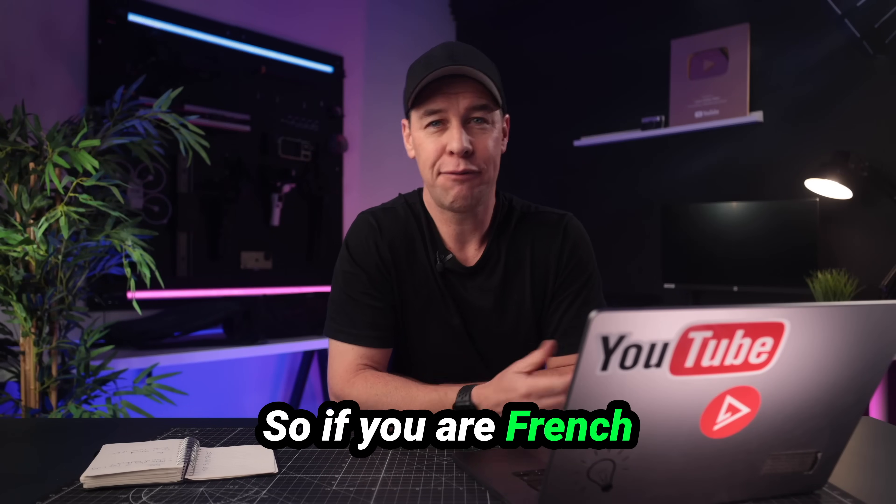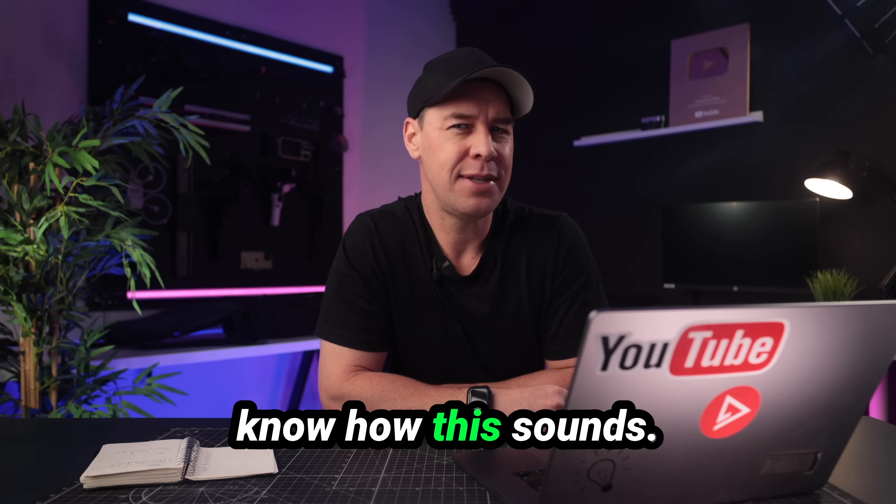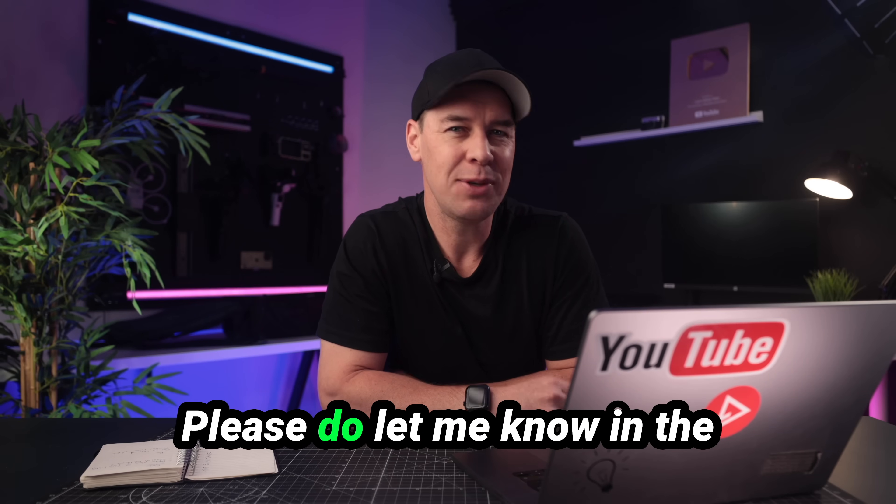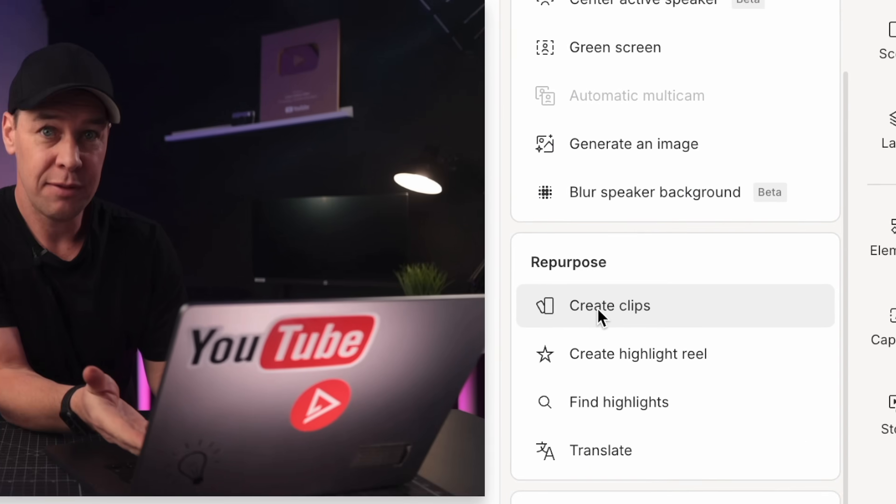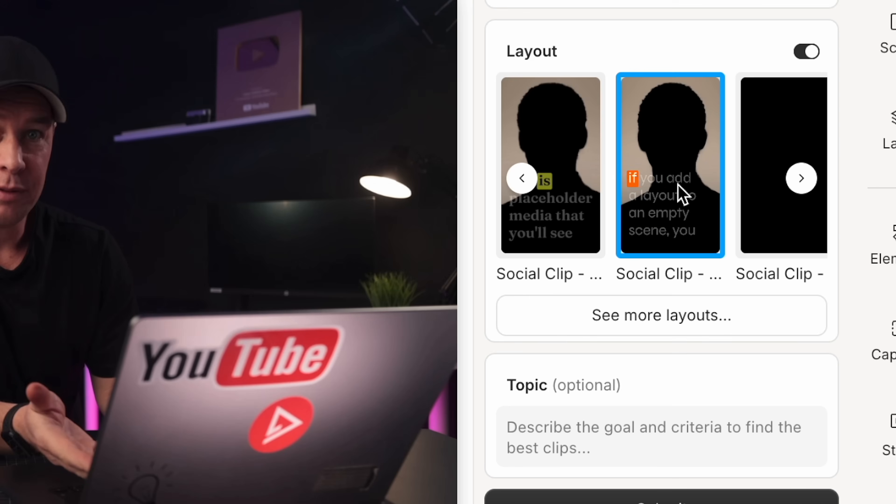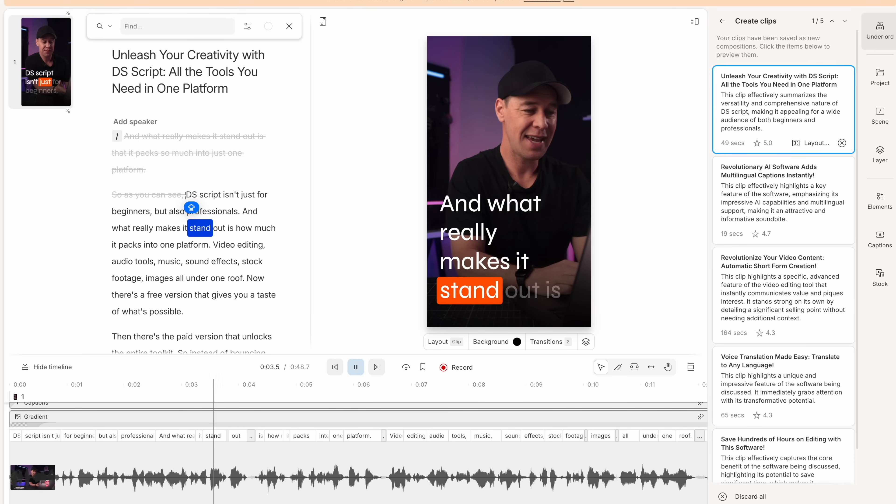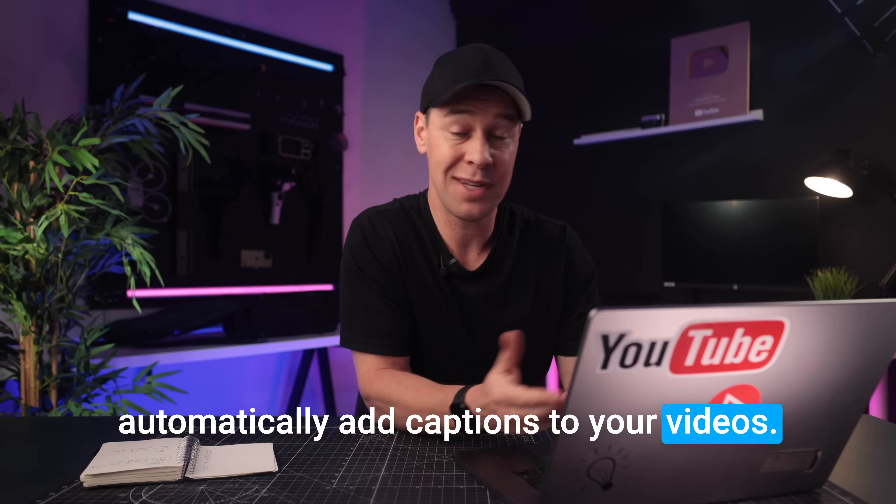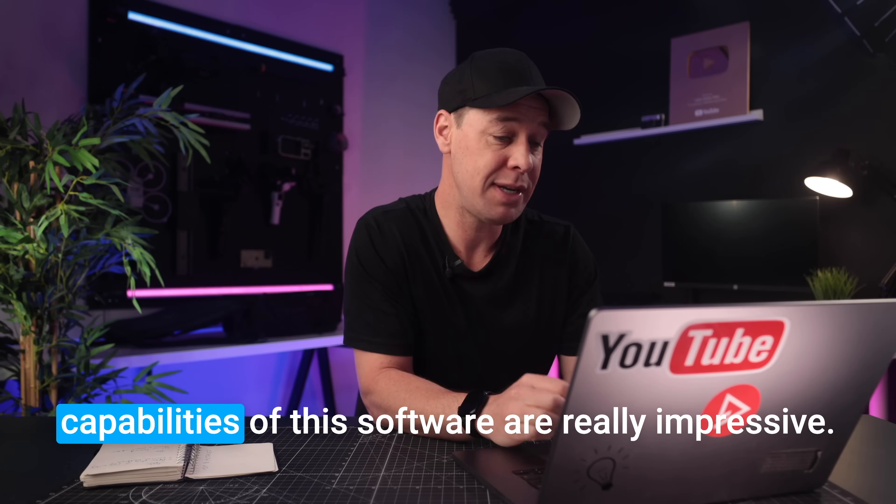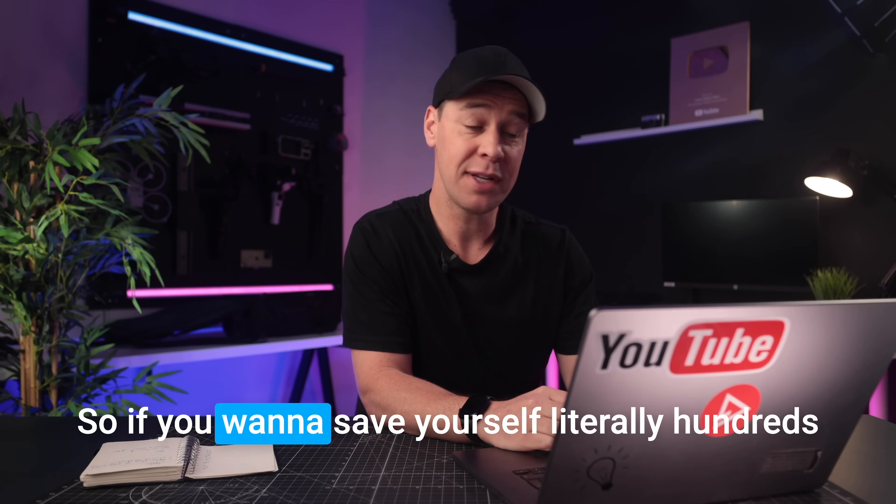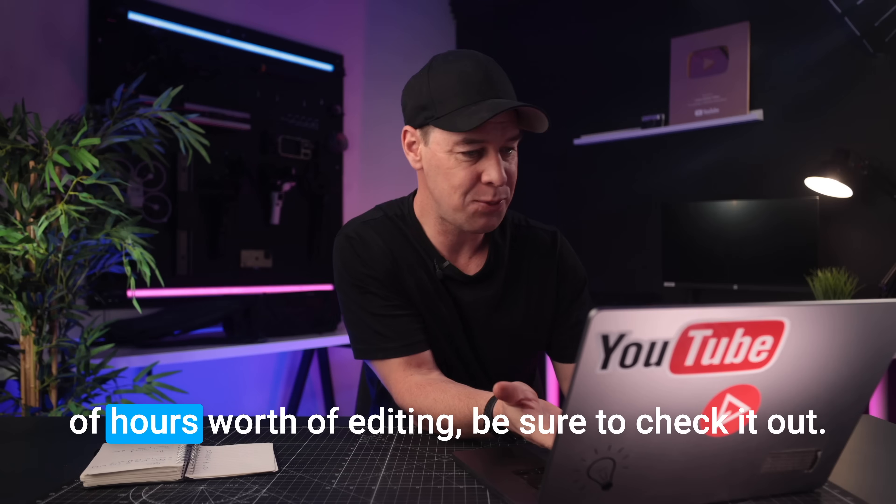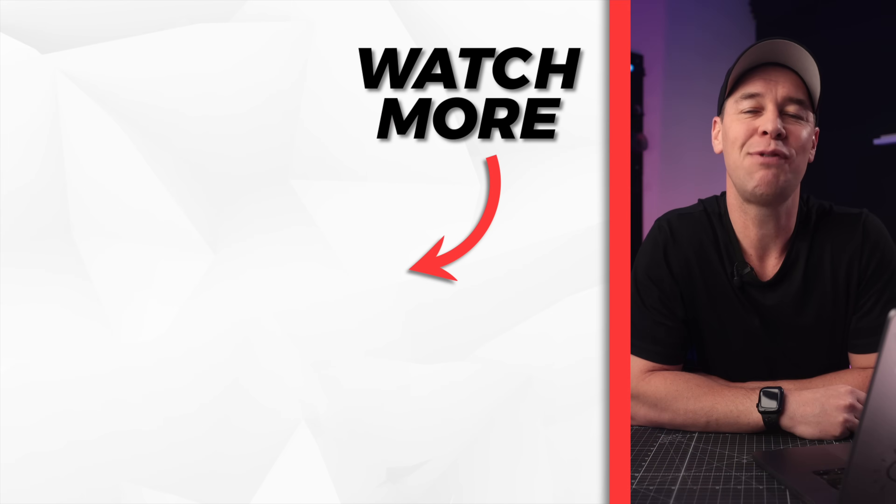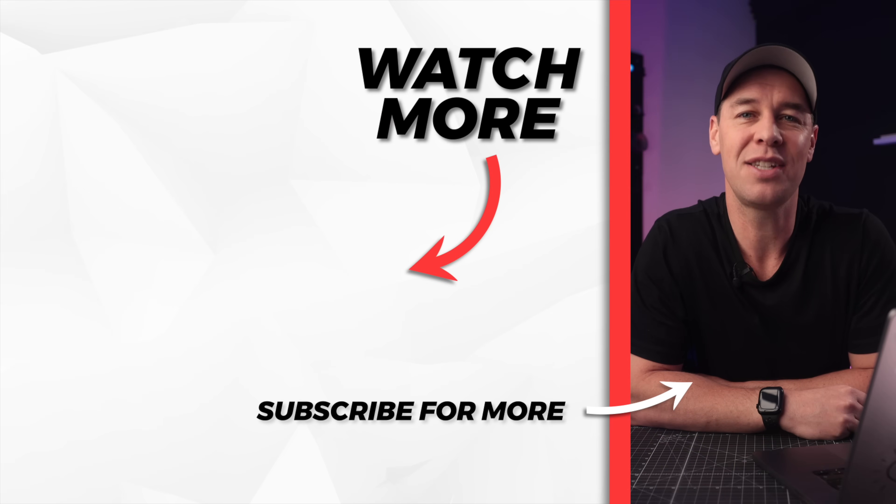So as you can see, there are a ton of really useful time-saving features when it comes to video editing. I didn't even touch on how it will take a long-form video and automatically turn it into multiple short-form videos for Instagram or YouTube shorts. I didn't even cover how it would automatically add captions to your videos, again, in pretty much any language you like. The AI capabilities of this software are really impressive. So if you want to save yourself literally hundreds of hours worth of editing, be sure to check it out. I will put a link in the description below. But that's it from me. Thanks for watching, and I will see you in the next video.